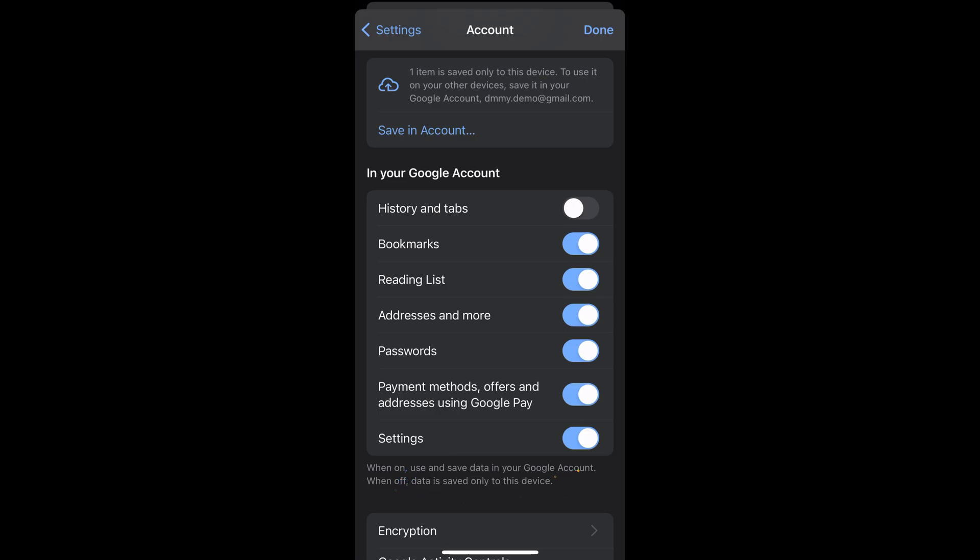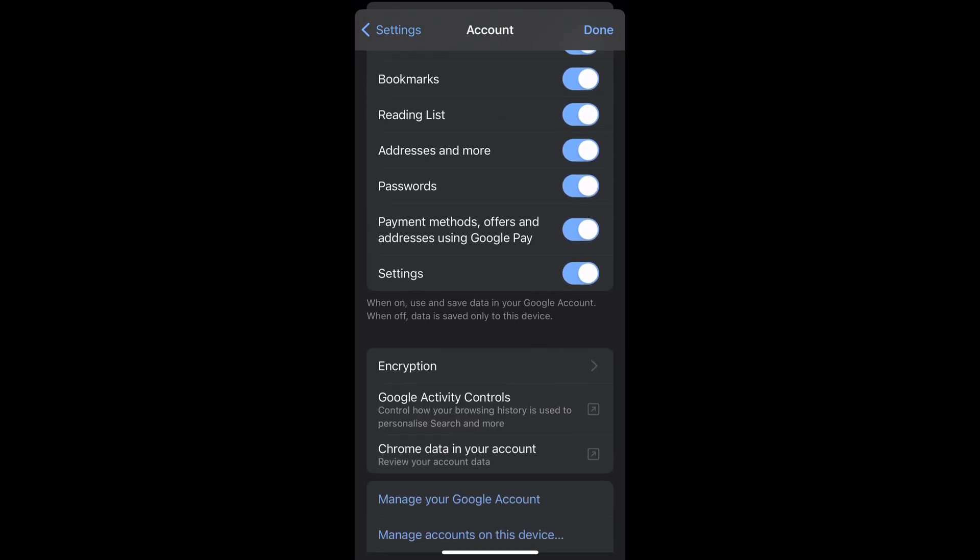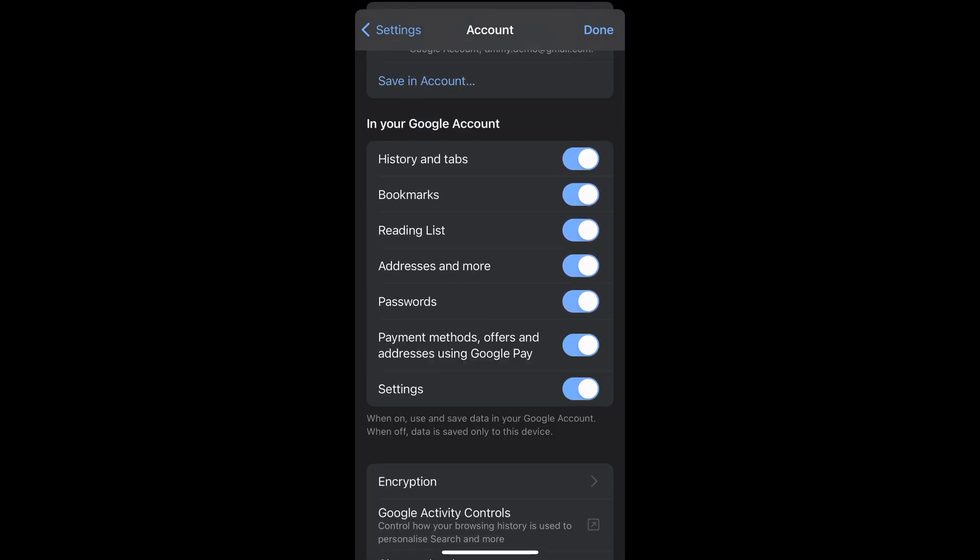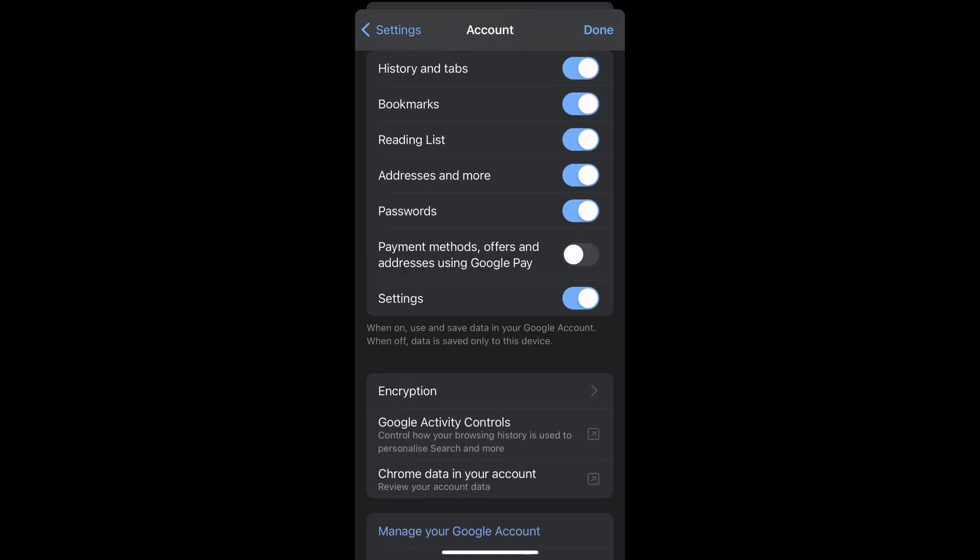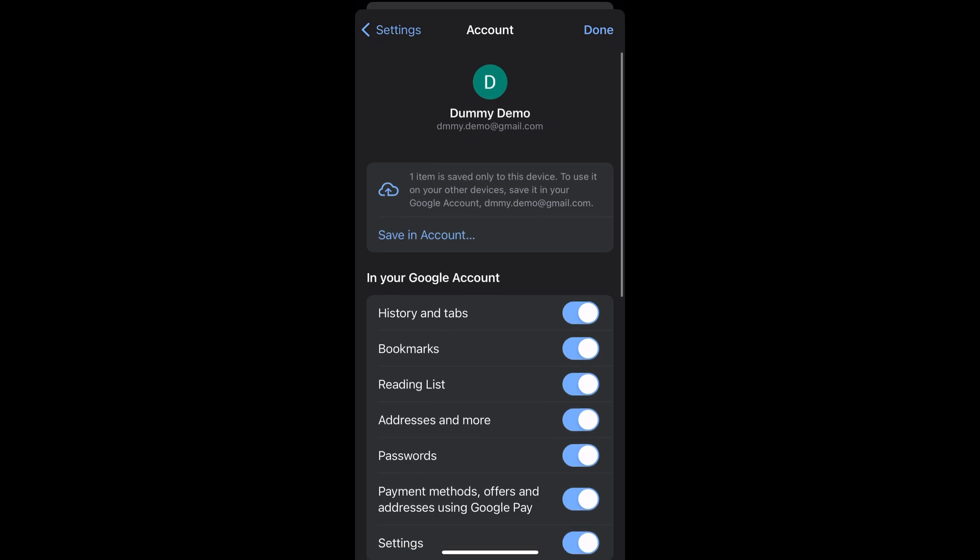now, History and tabs is disabled. If I want to sync that, what I can do is I can enable that. Similarly, I can disable any of the options that I don't want to sync between the devices. So in